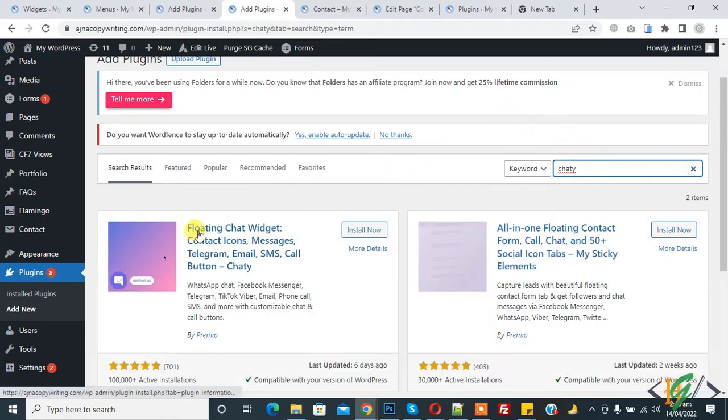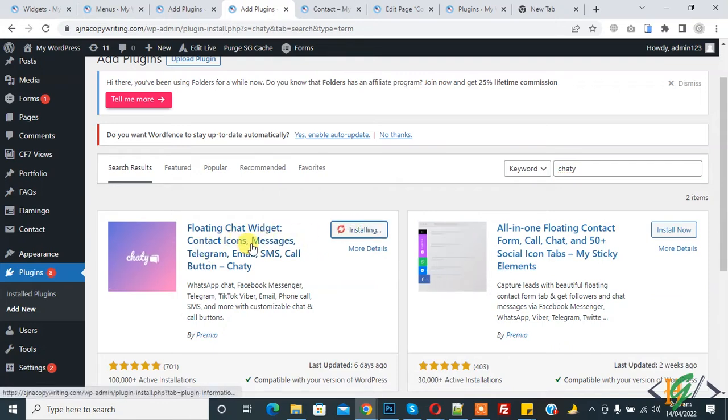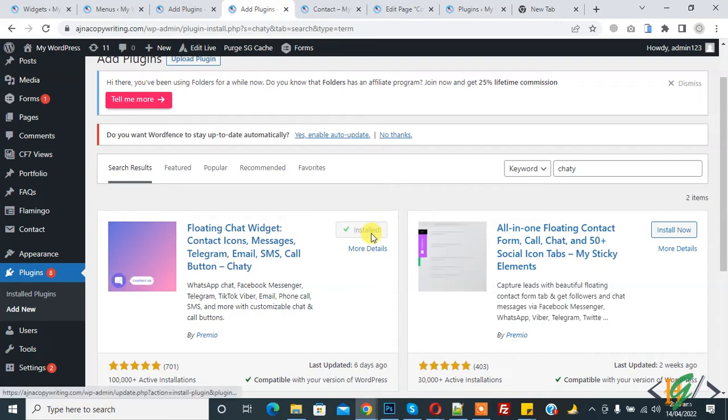And 'Float Chat Wizard' - we will use this plugin. Click on Install Now and then click on Activate.